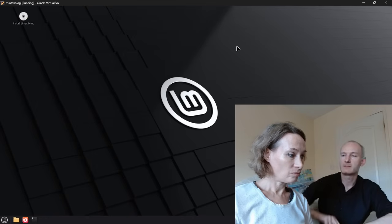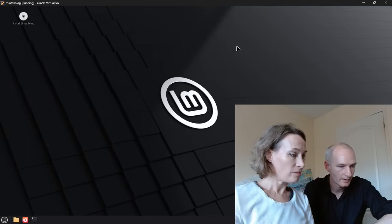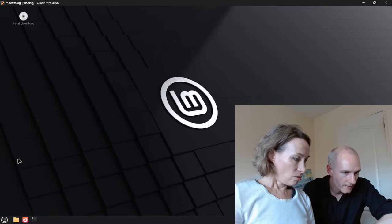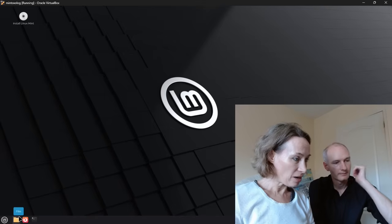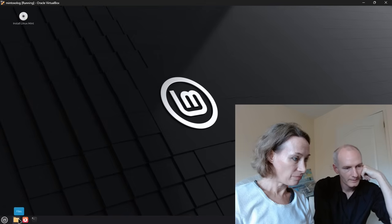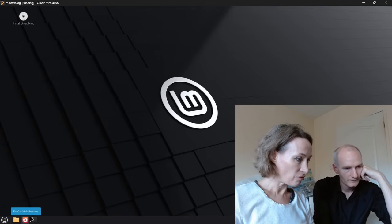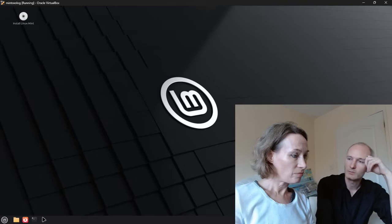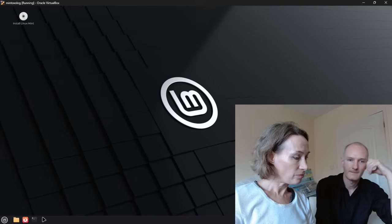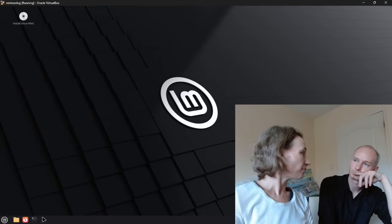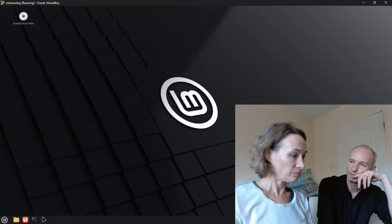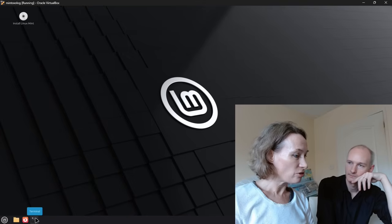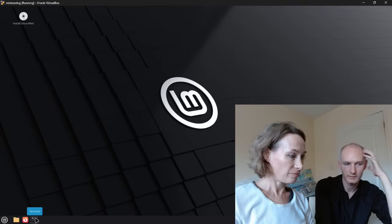Looking at the bottom panel, it looks similar to Windows 10 - similar layout. You've got your file browser there. And then the next one is Firefox. You wouldn't normally use Firefox though, would you? What would you normally use? With Windows you'd go Chrome, right?